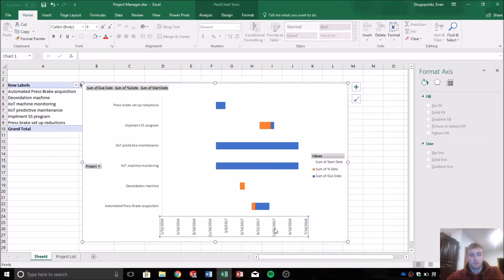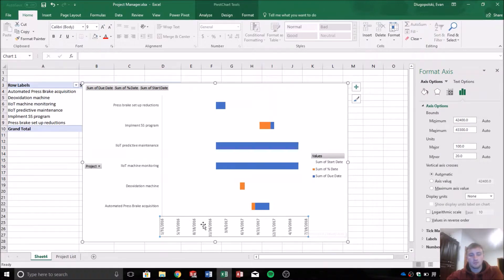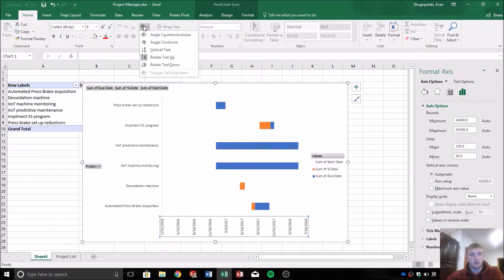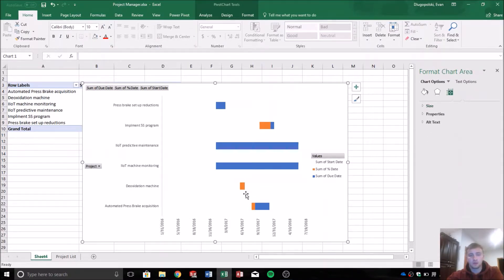Again, by going home tab when you have the axis labels selected down here. Home tab. And then the angle you can select anyone that you want that gives you the look you want.